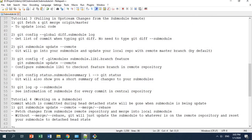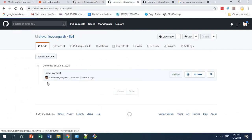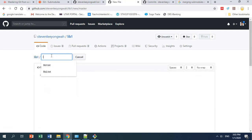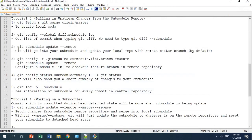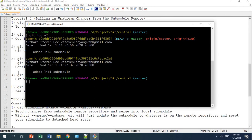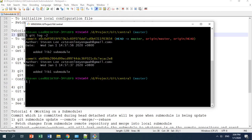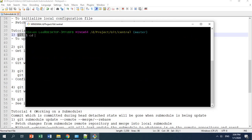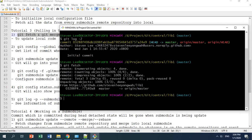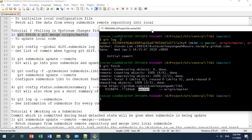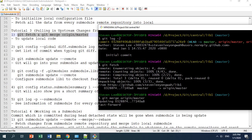Let's say someone has made changes in library one. I'm going to create a new file called lib1.txt, add some text — 'added committed' — and commit it. Now in order to pull those changes into the submodule in my central repository, I'll use git fetch. First I change my directory to library one, do a git log to see the current commit, then run git fetch, which fetches the commit from the remote URL.